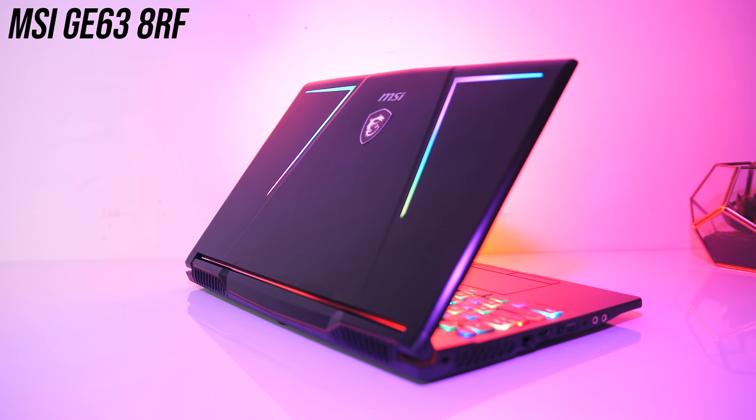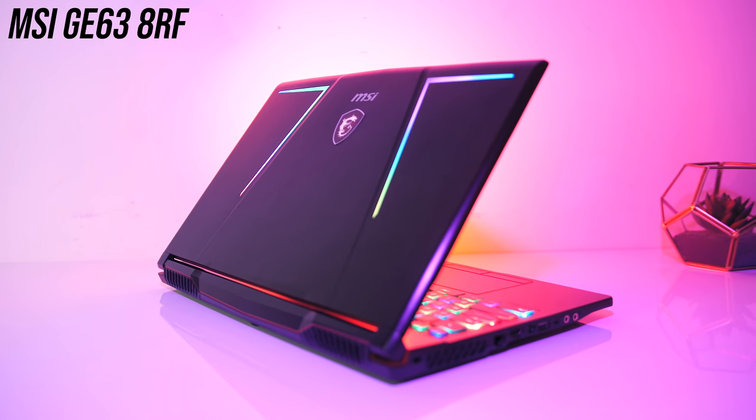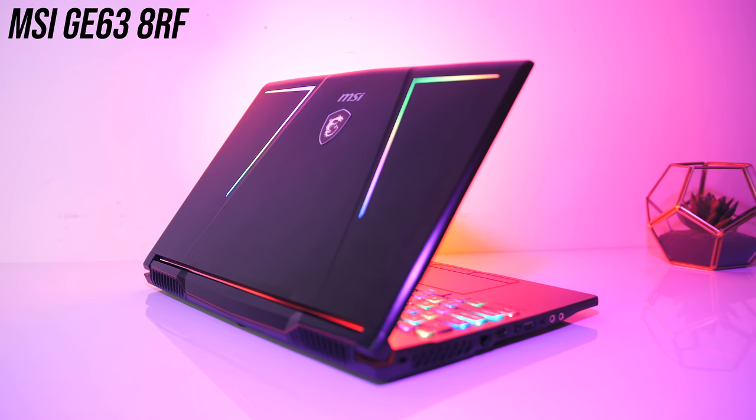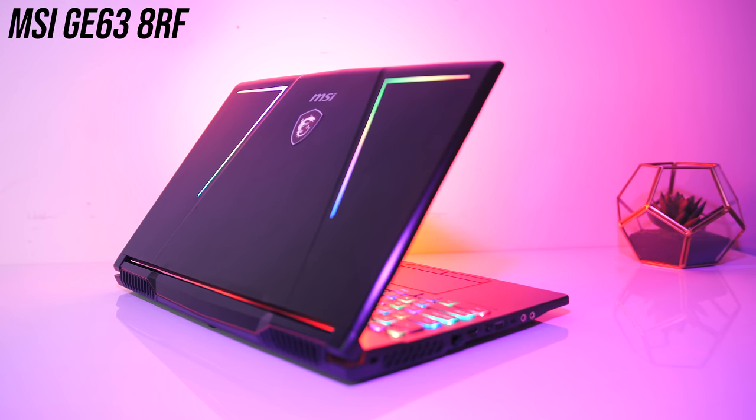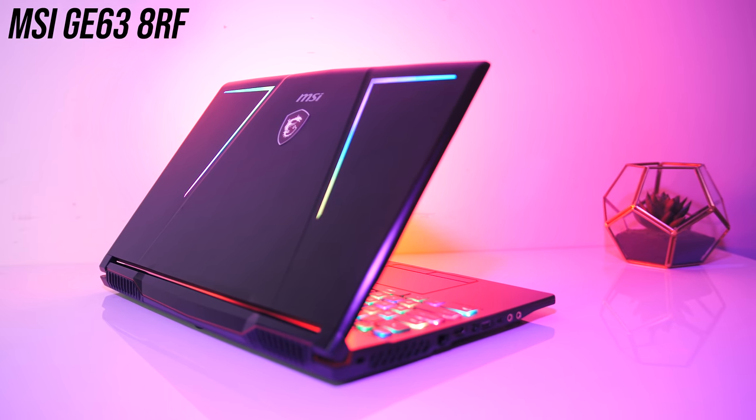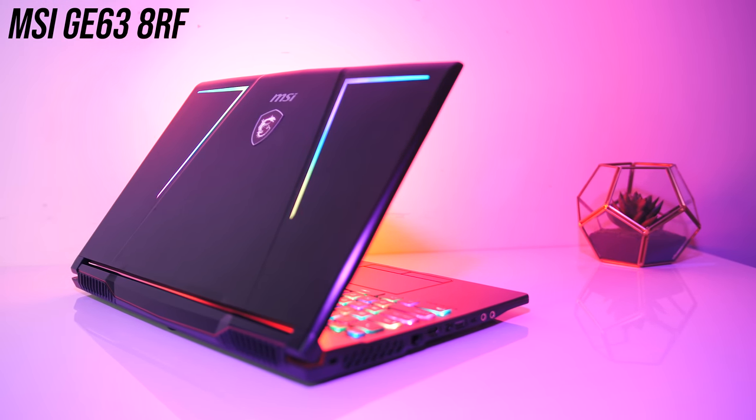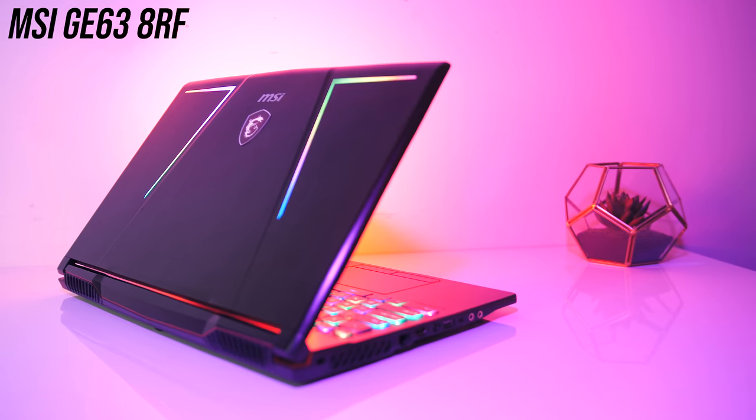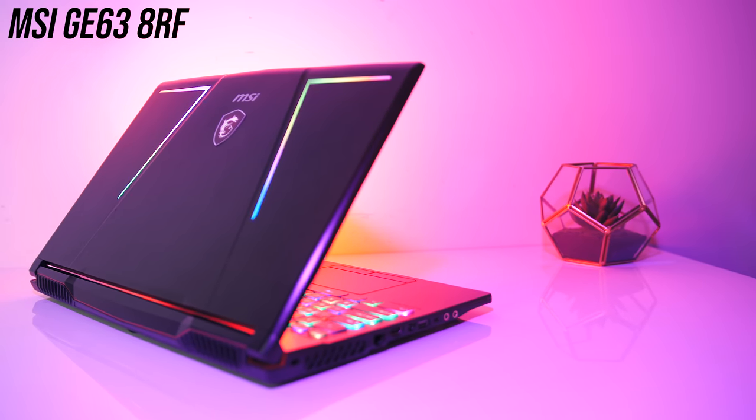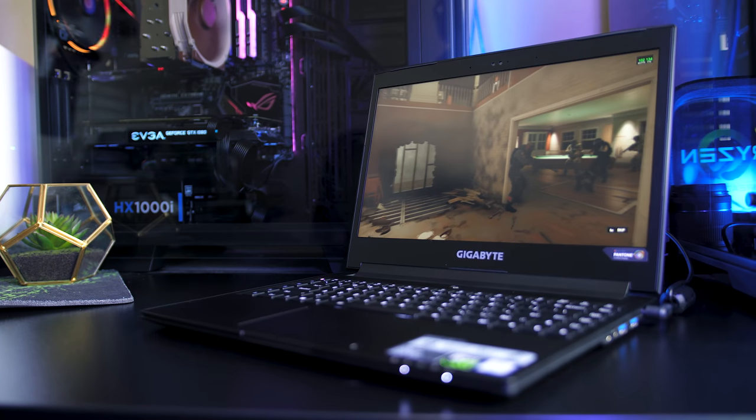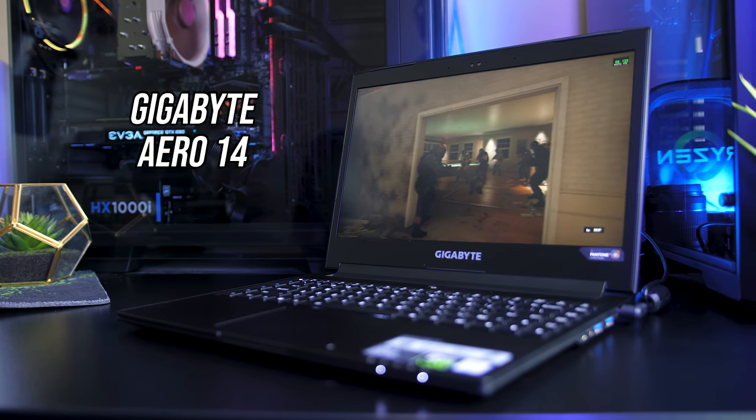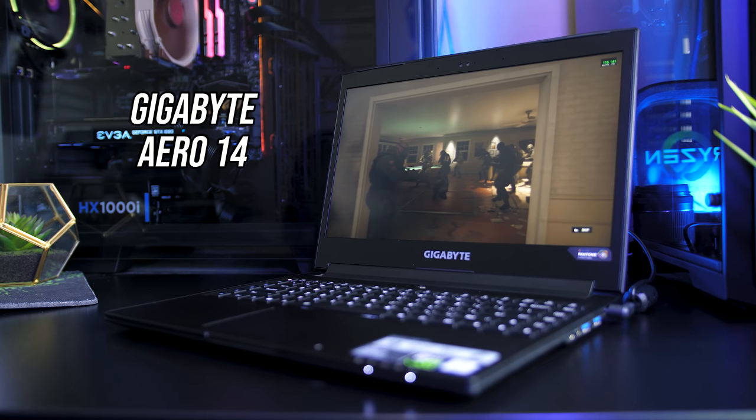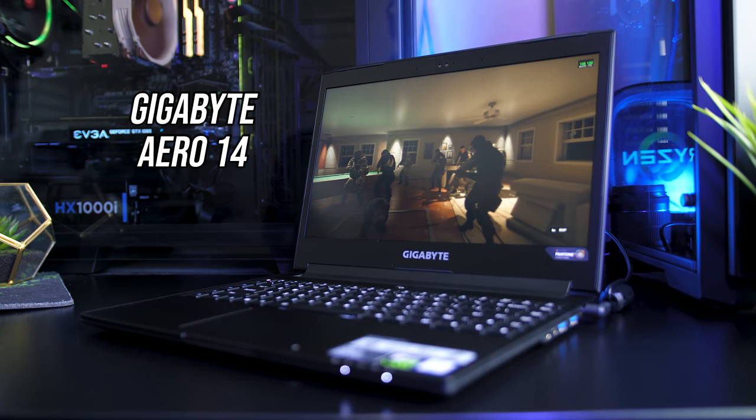That's it, my best and worst laptop picks for 2018. Again these are just my personal opinions after reviewing laptops throughout the year, let me know down in the comments what you'd have picked instead for each category and why. Also let me know if you found this sort of video useful, would you want to see a similar video at the end of 2019?